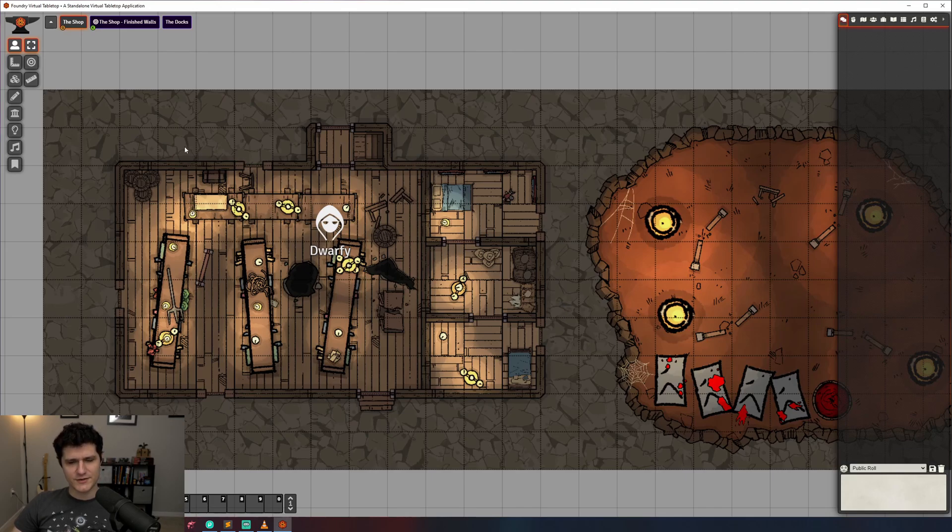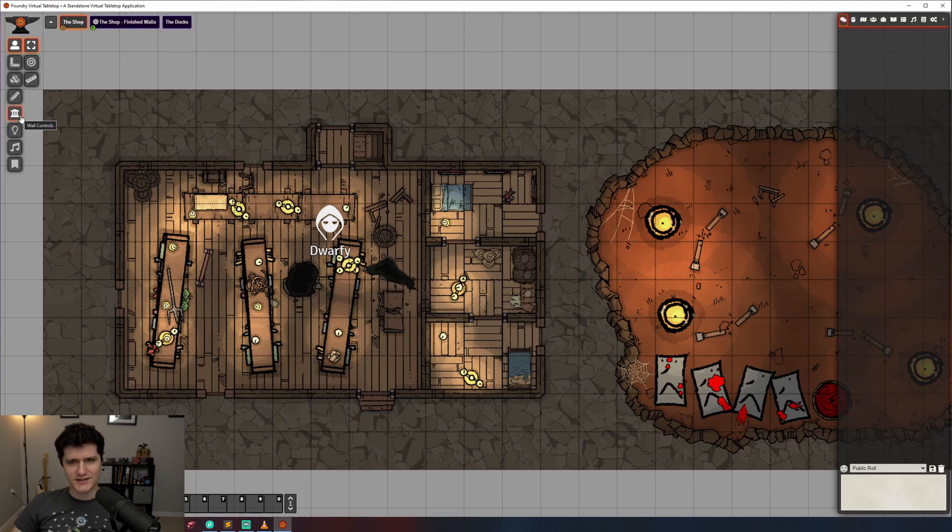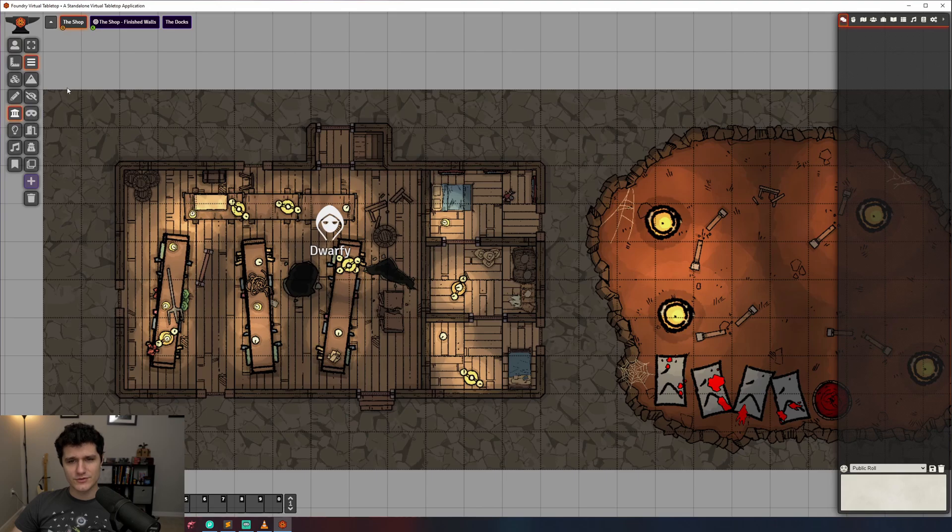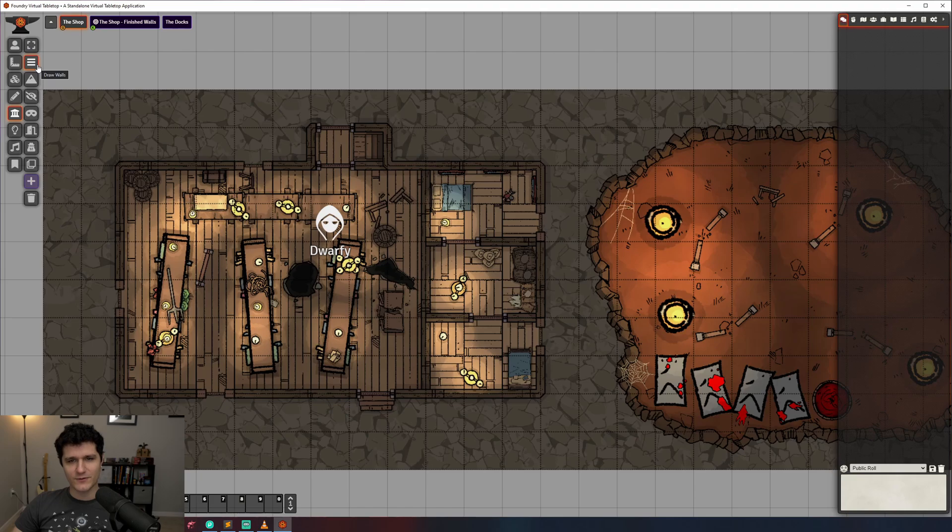First off, we need to go to the left-hand side of the screen and change to the wall tool, which is the one with the fancy columns. This is where all the tools we'll be using in this video are located. The Draw Walls tool is highlighted, and if we click and drag anywhere, we can place our first wall.